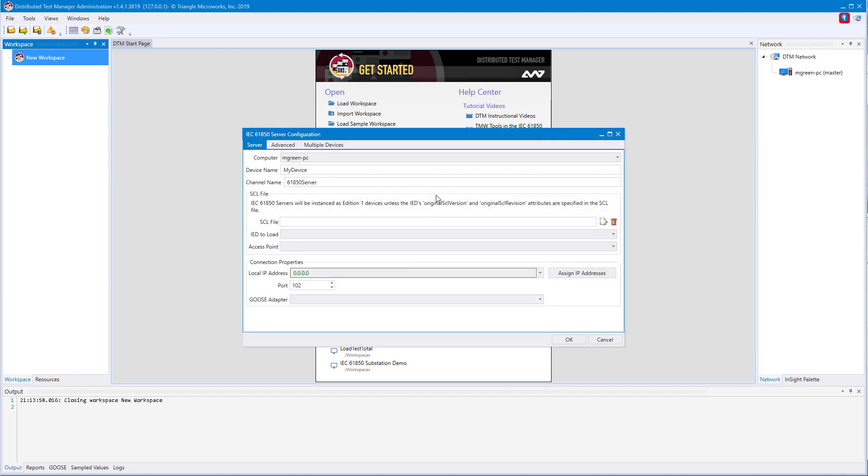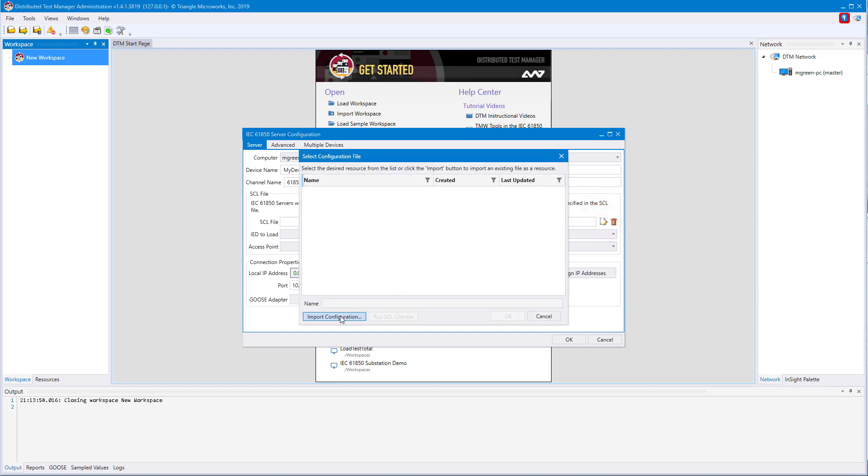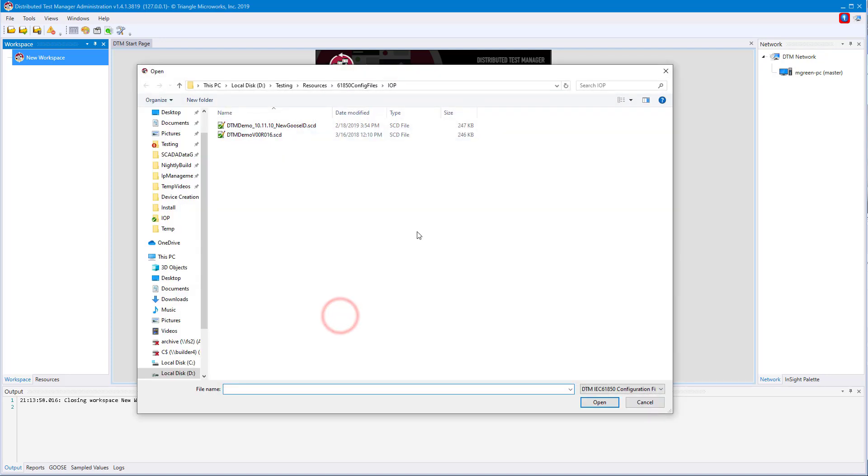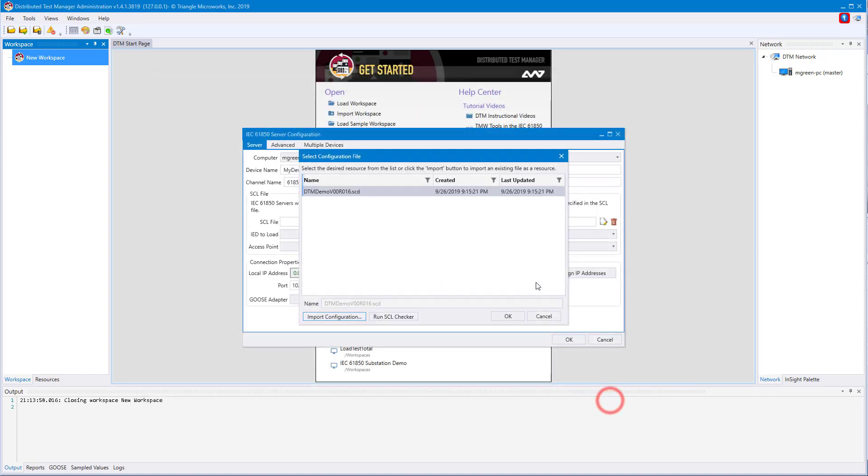IEC 61850 uses configuration files that we can import directly into DTM to simulate those devices. DTM supports many forms of these configuration files, including ICD, CID, SCD, and many more file types. You can do this by clicking the SCL file icon and clicking Import Configuration. From here, just navigate to your file, select it, and hit Open.